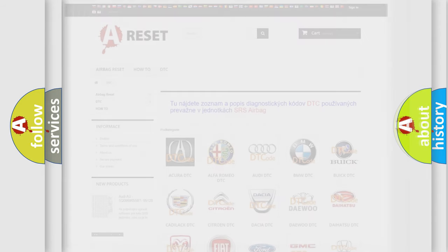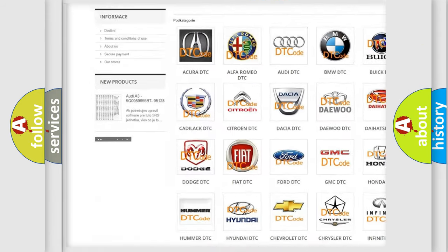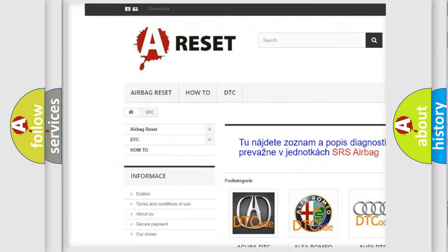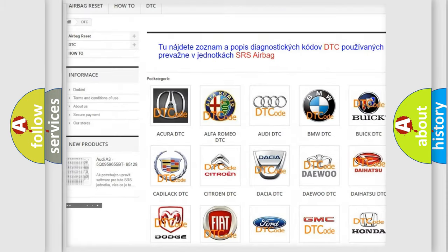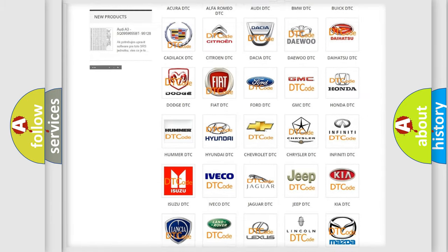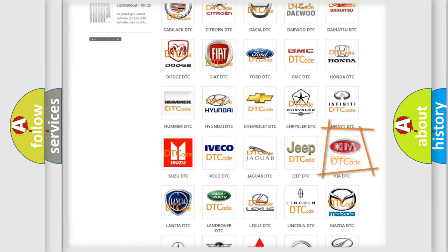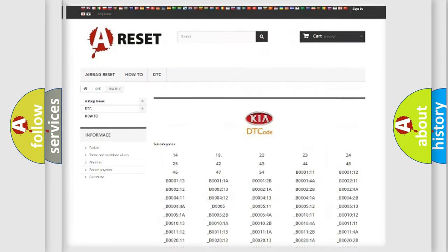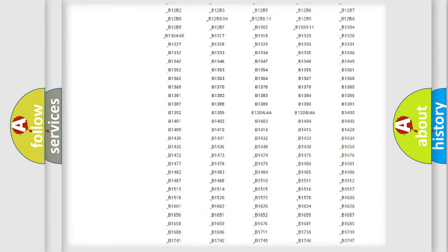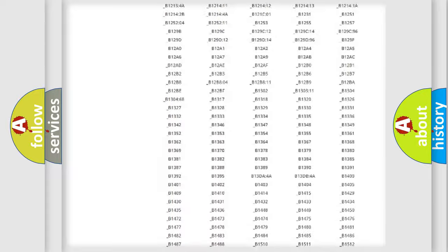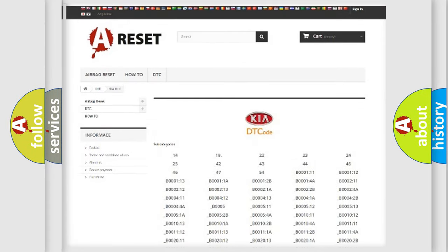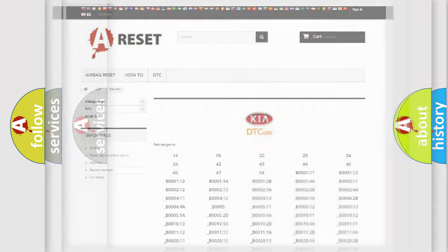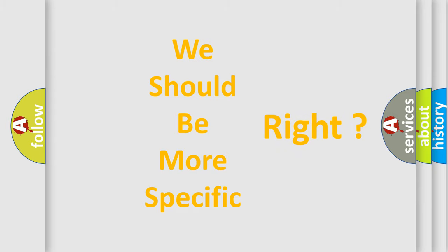Our website airbagreset.sk produces useful videos for you. You do not have to go through the OBD2 protocol anymore to know how to troubleshoot any car breakdown. You will find all the diagnostic codes that can be diagnosed in Kia vehicles, and many other useful things. The following demonstration will help you look into the world of software for car control units.